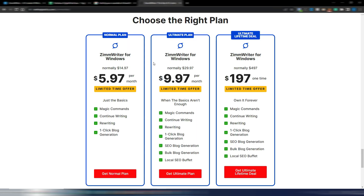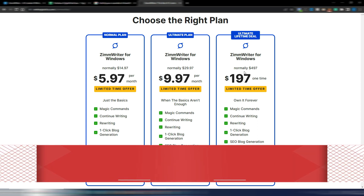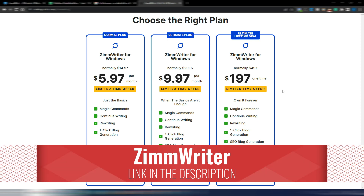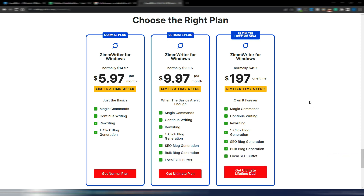These are the pricing plans — you have two monthly choices, and as you can see it's quite cheap. Or even better, there is a lifetime deal at $197. If you use my link in the description you will also have a $15 discount on this lifetime deal — it won't be here forever so take advantage of it. Remember, with ZimWriter you need to connect your OpenAI API key, so you will pay OpenAI directly every month for the words you generate.